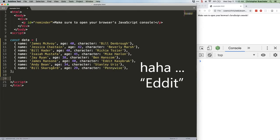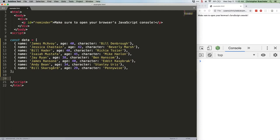What's that? Your application doesn't have anything to do with the cast of IT Chapter 2? Well, I don't even know how to process that. But trust me, what we're about to do can apply to all kinds of data sets.